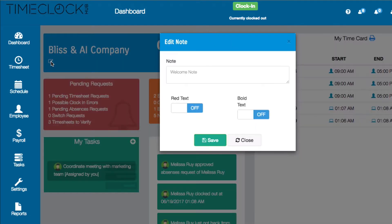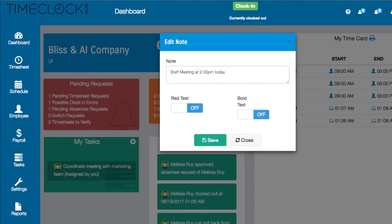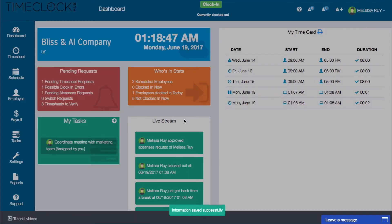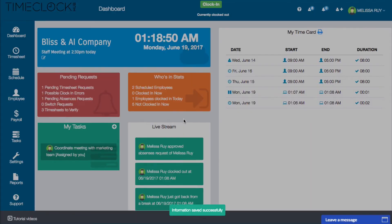Clicking on this will allow you to add a welcome message or reminder that will be displayed on all of your employees' dashboards. You can also make the text red or bold. Then click save and you'll see your new message appear.